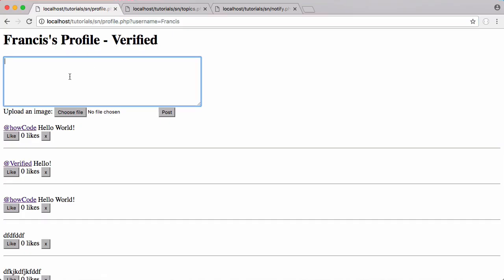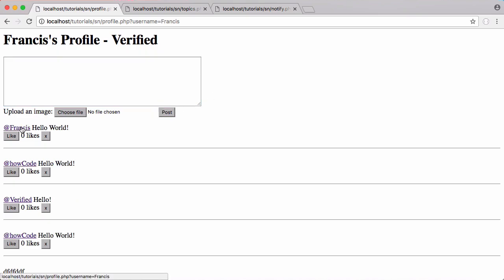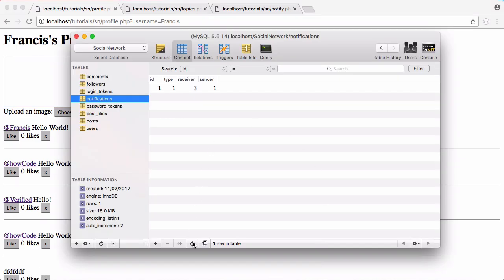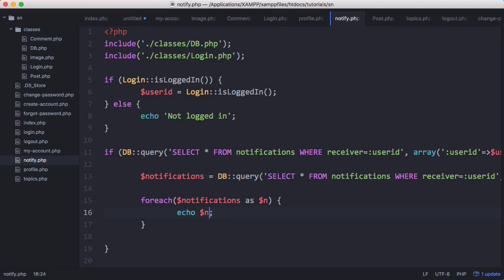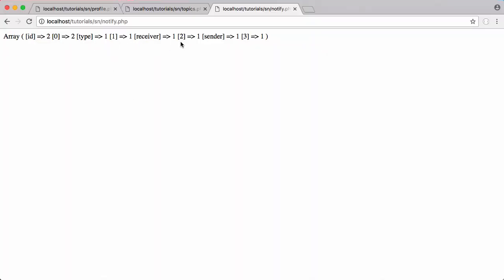We refresh and test one more time — mentioning myself, clicking post. Going back to the notifications table we have another notification. Going to notify.php and refreshing, we can see a one printed out because we have one notification. Printing out n as an array using print_r, we can see the notification received. In the next part we'll be displaying notifications on the notification page. Don't forget to like, comment, favorite, and subscribe, and follow us on Facebook, Twitter, and Reddit.